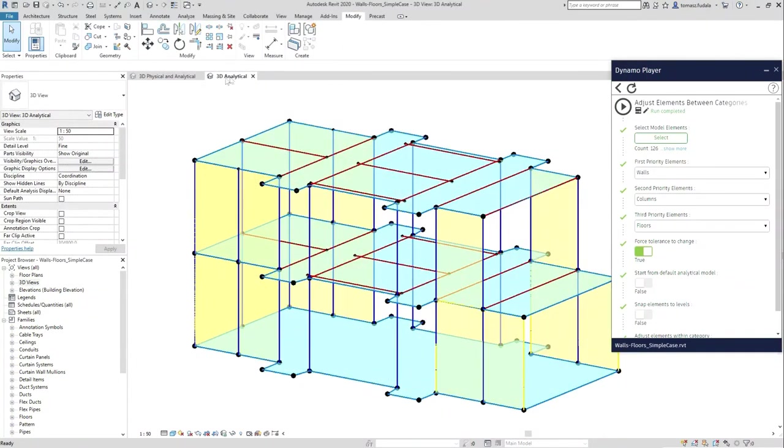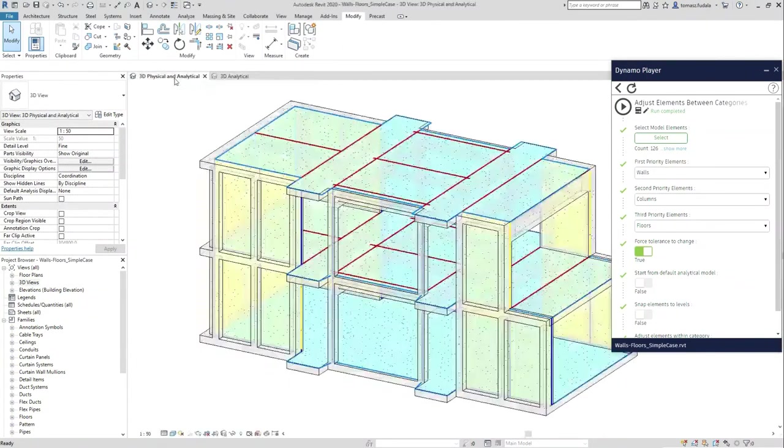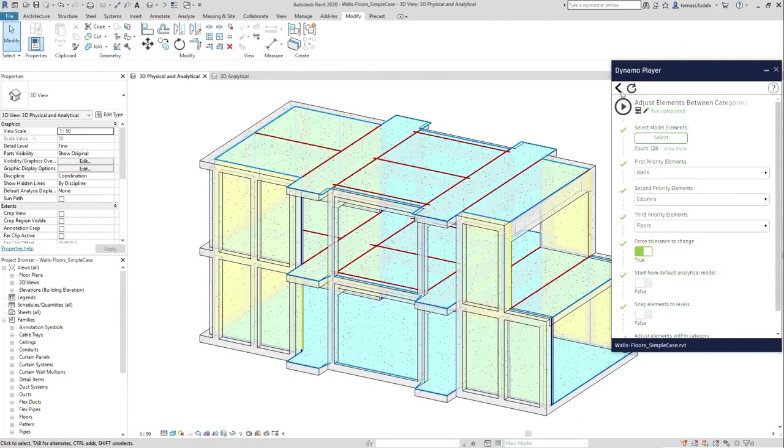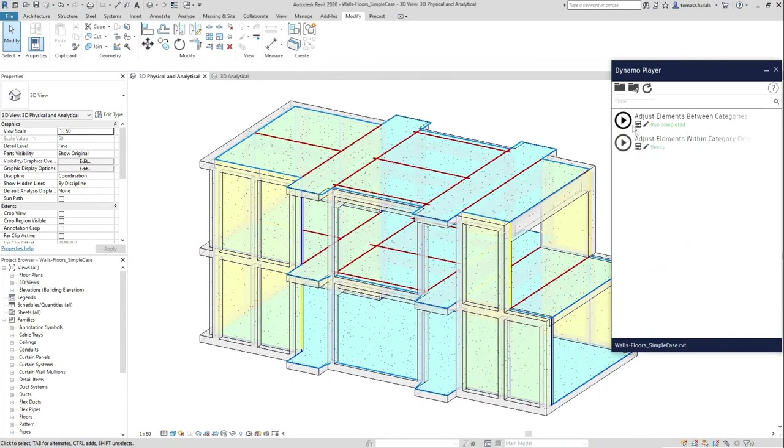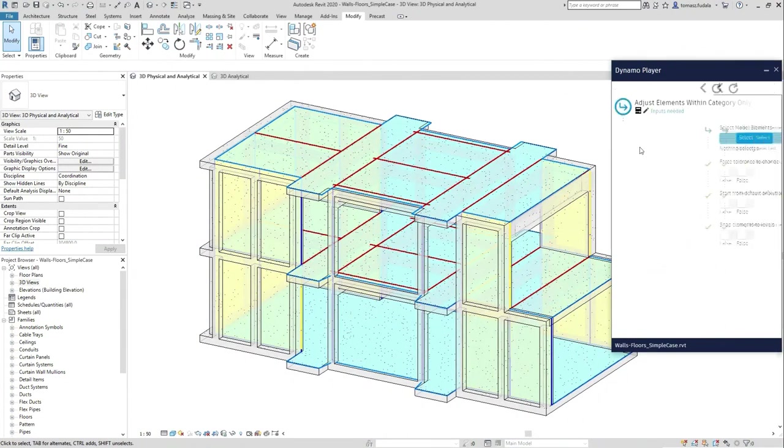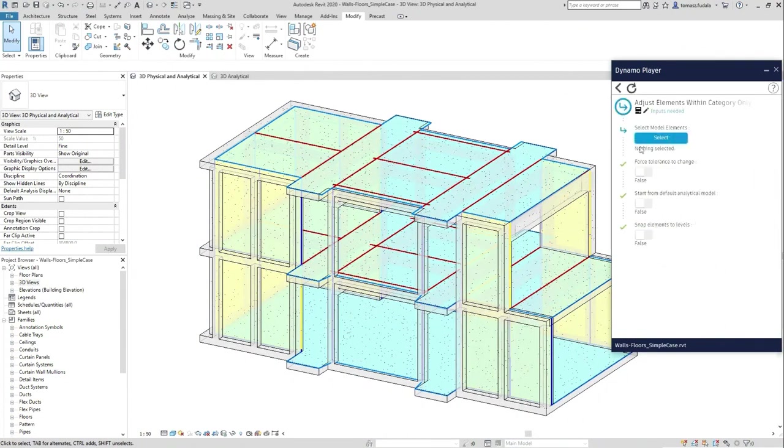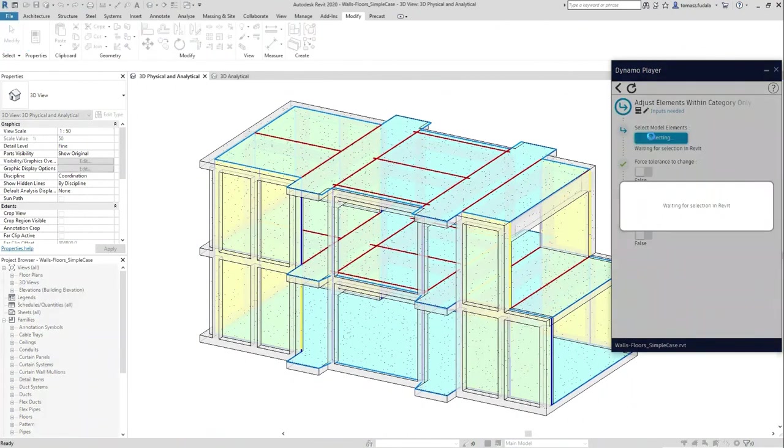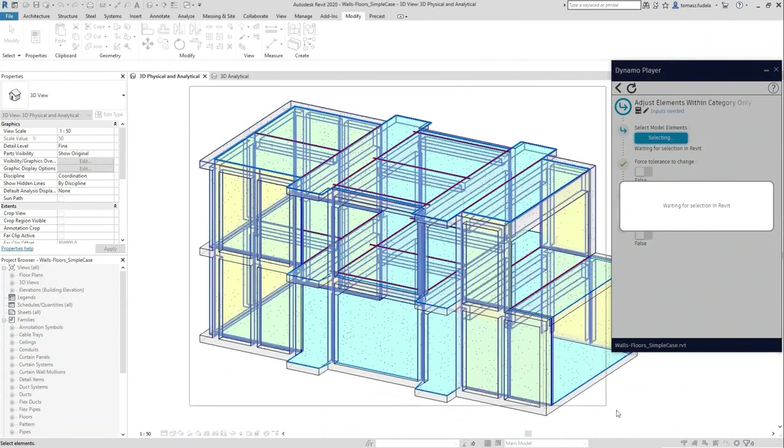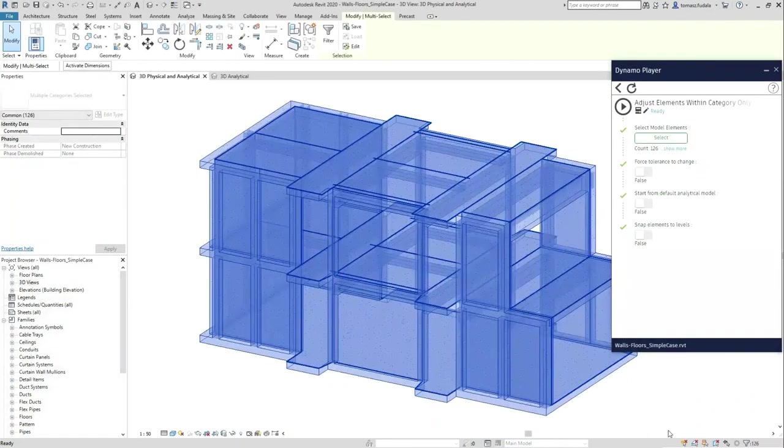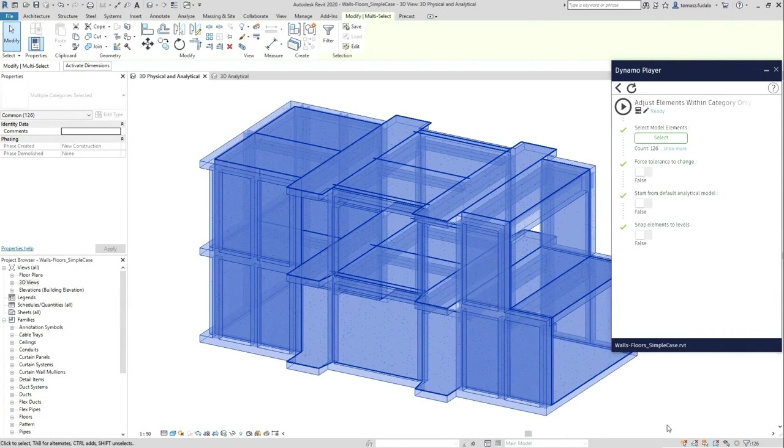Second priority elements will attract nodes of elements of the third priority category. For example, column location is more important than beam location. The tolerance of the adjustment can be easily customized.